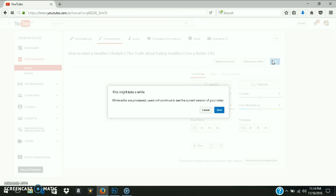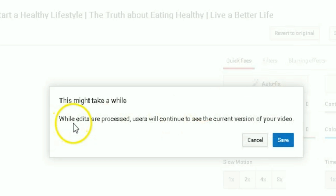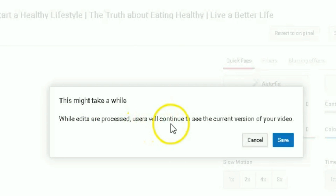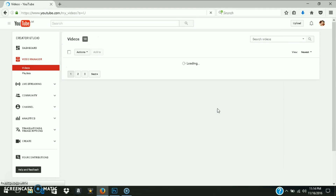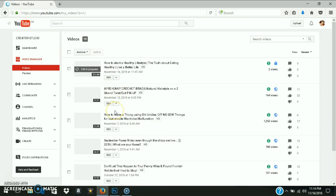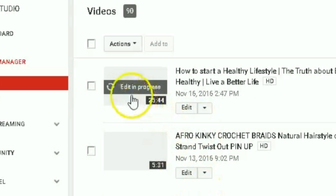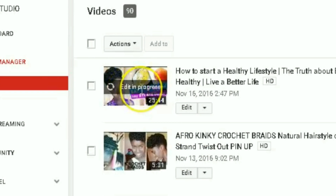I can go ahead and save that. It says 'While edits are processing, users will continue to see the current version of your video.' I'll save that, and by default it takes you back to your video manager where it says 'Edit in progress.'